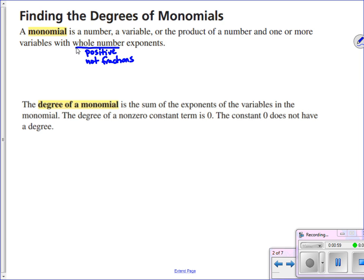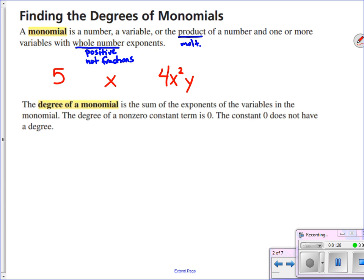So a monomial is a number, variable, or a product — meaning things multiplied together. Let's come up with some examples. One monomial could just be the number 5. We could just have a variable, x. That's a monomial. We could have something like 4x squared y — that's four times x squared times y, all multiplied together. We could also have two-thirds x to the fifth y squared. As long as the variables have whole number exponents and we have a number out in front, things multiplied together, we're okay.